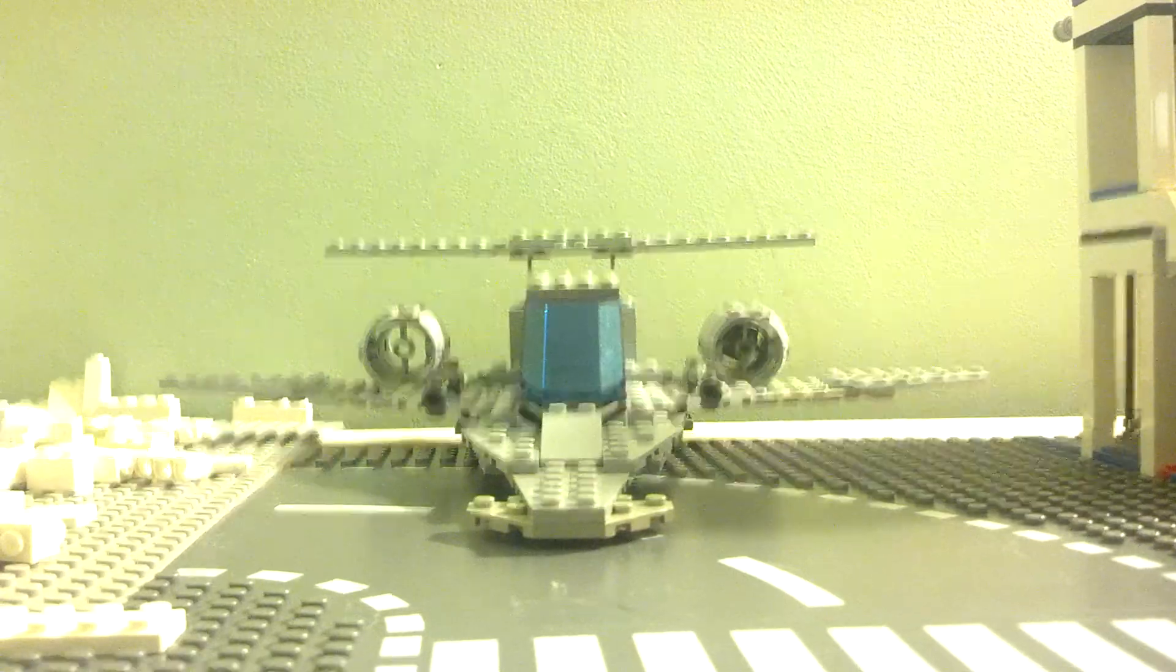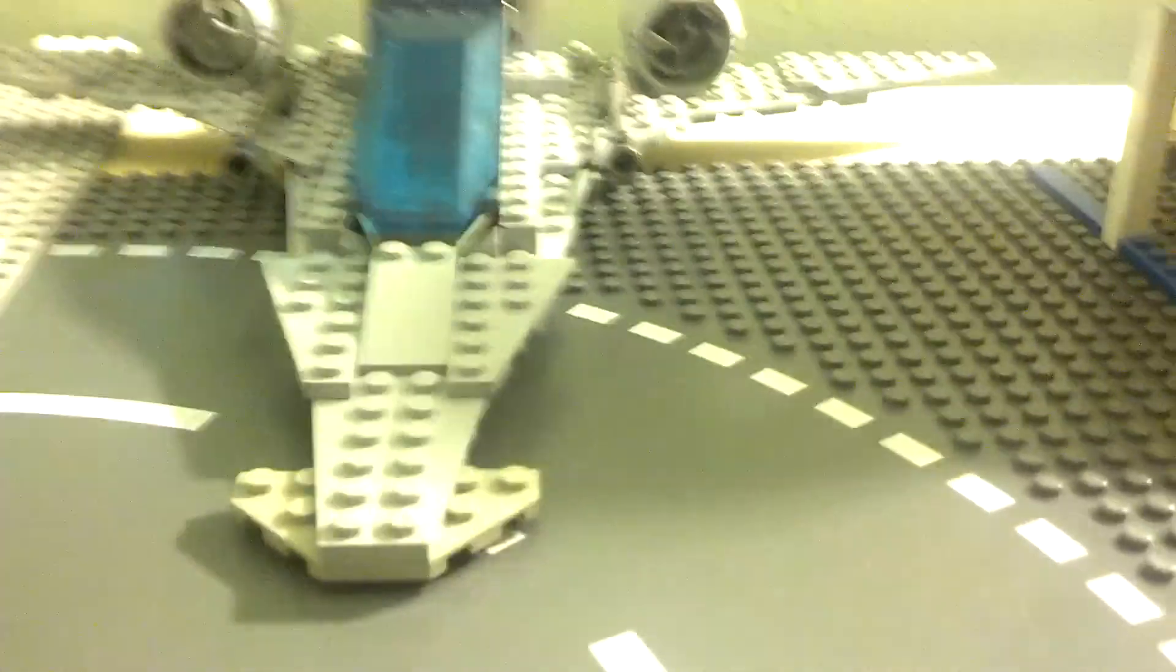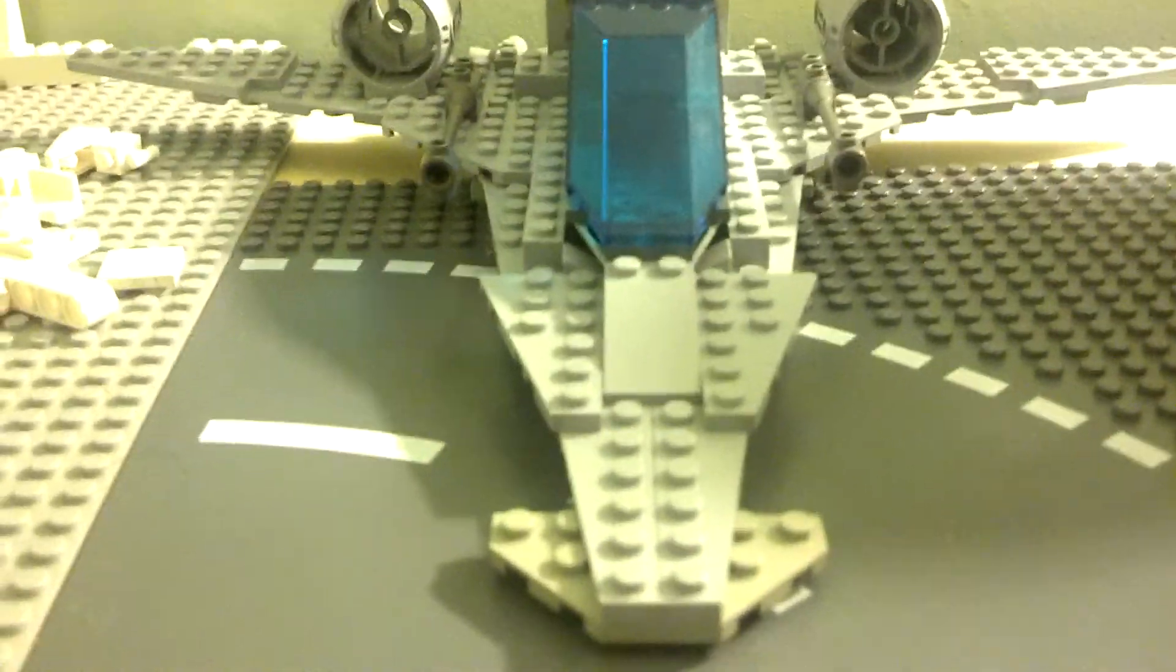This looks kind of like the spaceships from the original series. Starting from the front to the back, we have a little nose piece with the wings there.